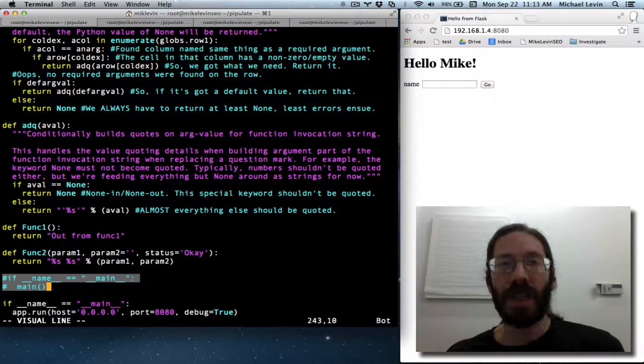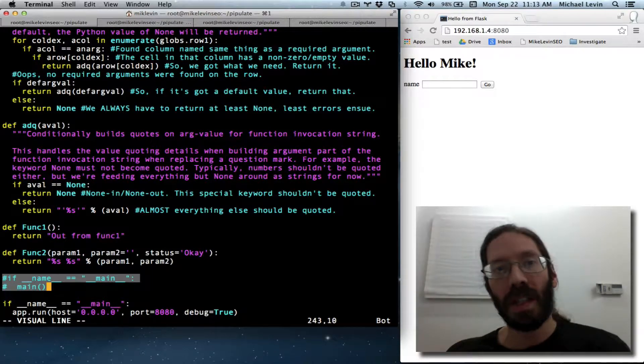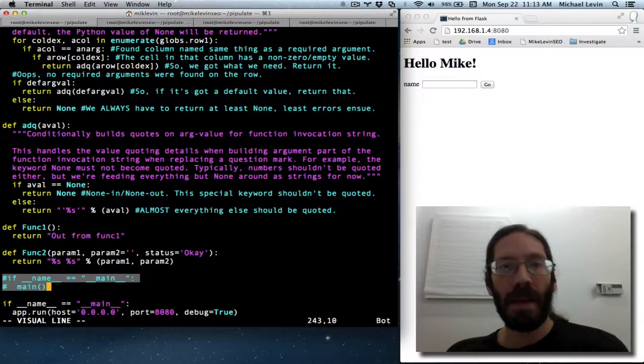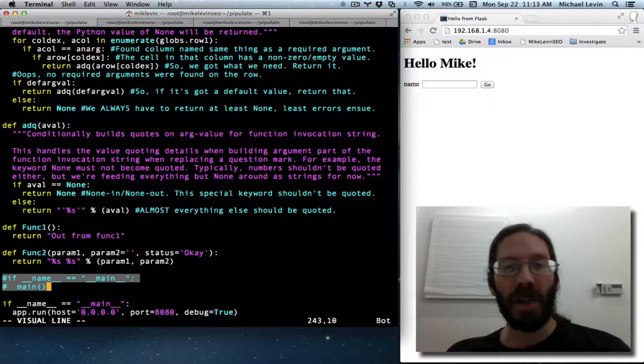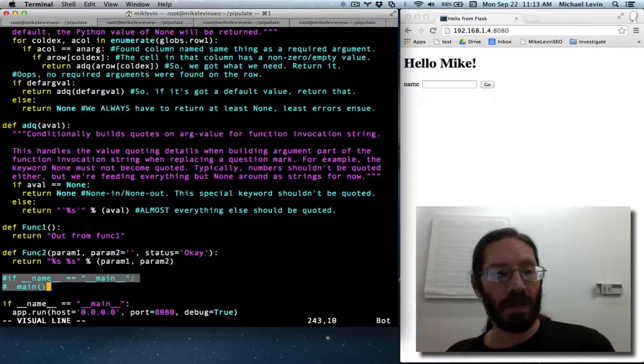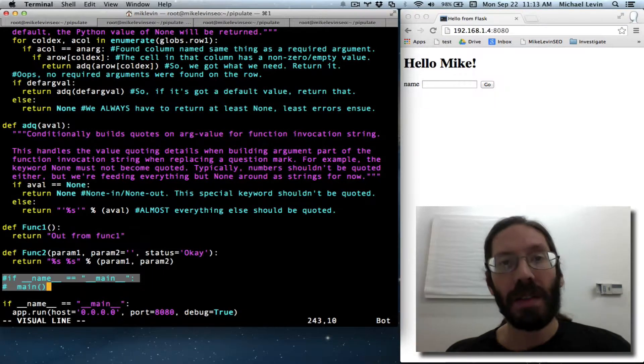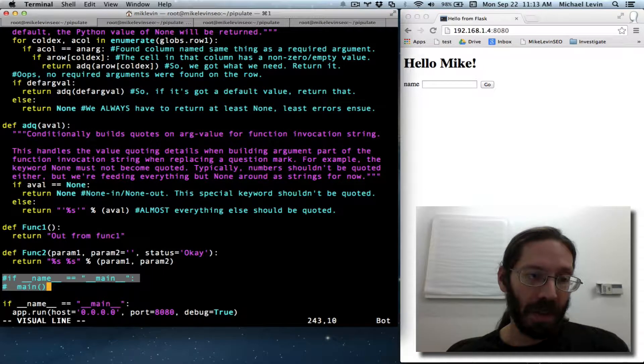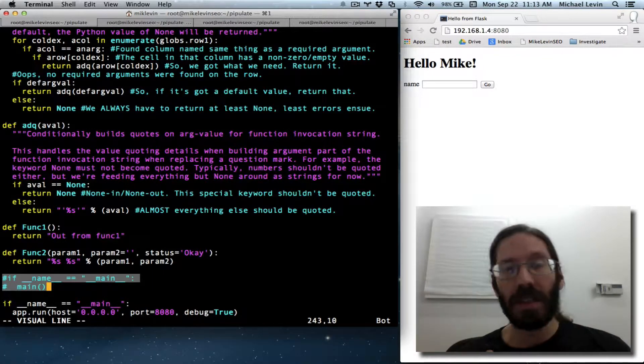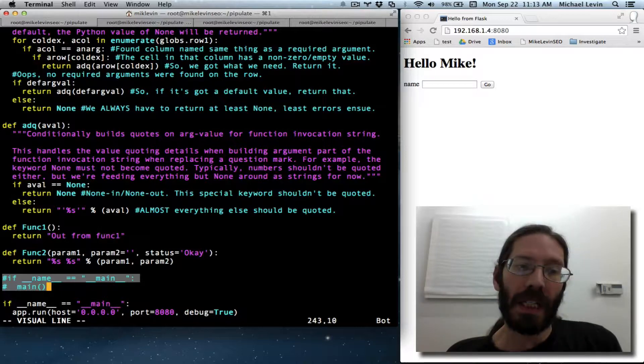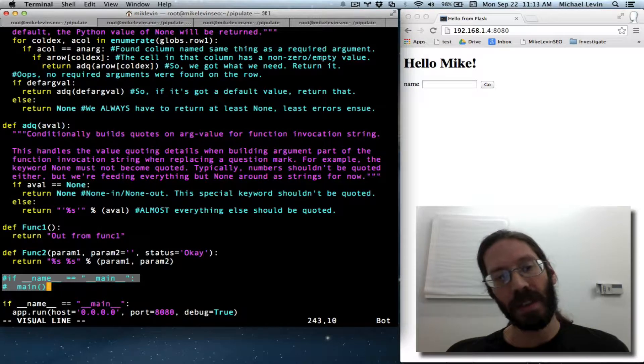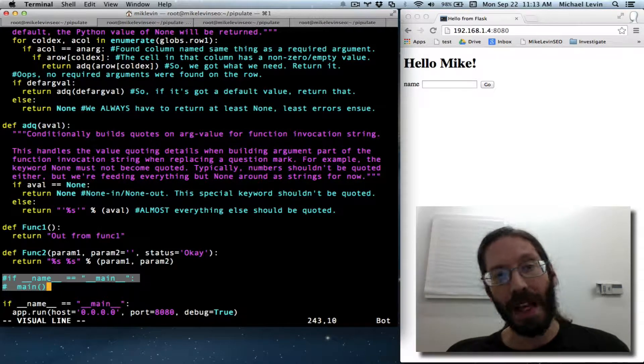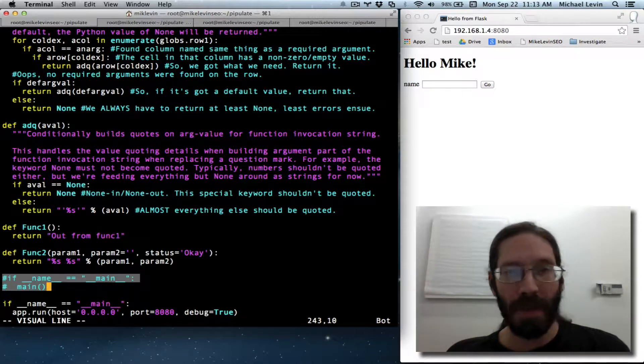Question mark replacement would immediately start. So when you typed python pipulate.py, bam, you got question mark replacement. It scans top to bottom and doesn't start entering into the functions until it reached that command at the bottom.